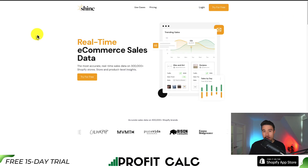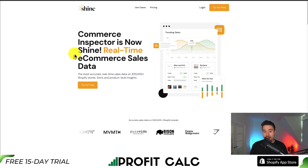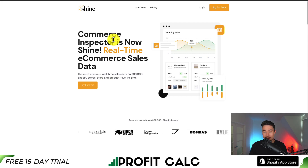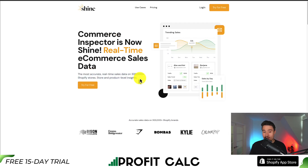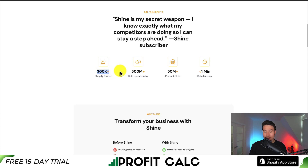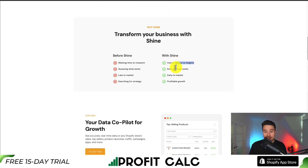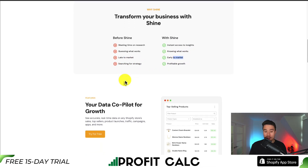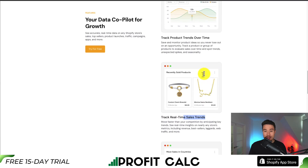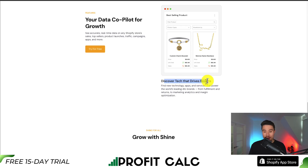For this last tool, it doesn't have a completely free plan, but it does have a free trial with no credit card required, and you get some really advanced features. Let's take a look at Shine, a commerce inspector where you can see real-time e-commerce sales data. They have data on over 300,000 Shopify stores, 500 million data updates per day, 50 million plus product SKUs, and less than one minute data latency. You get instant access to insights, can track real-time sales trends, track product trends over time, monitor any brand's ad campaigns, and discover tech that drives results.